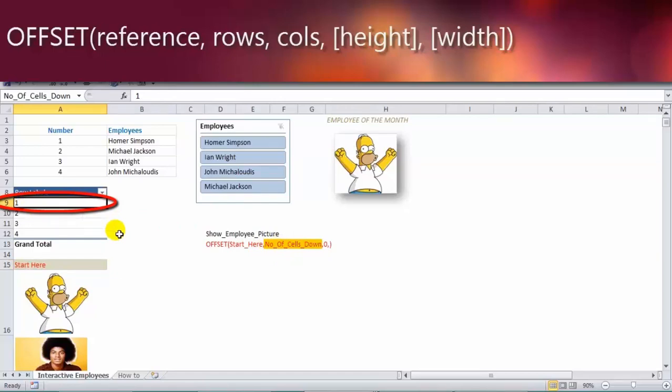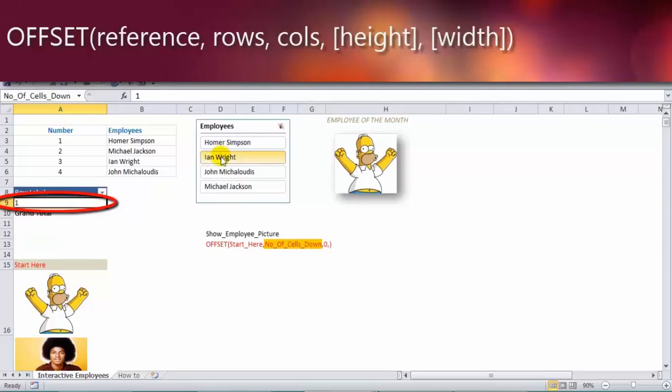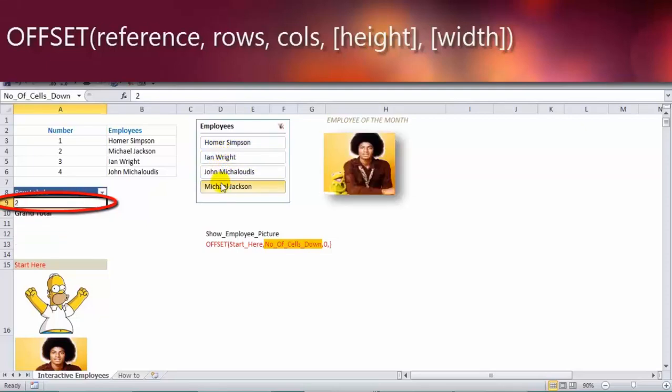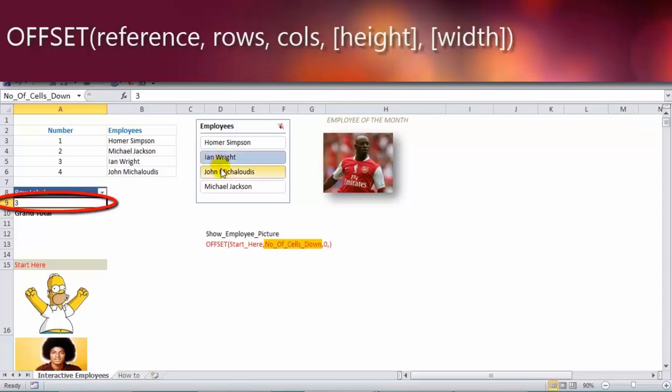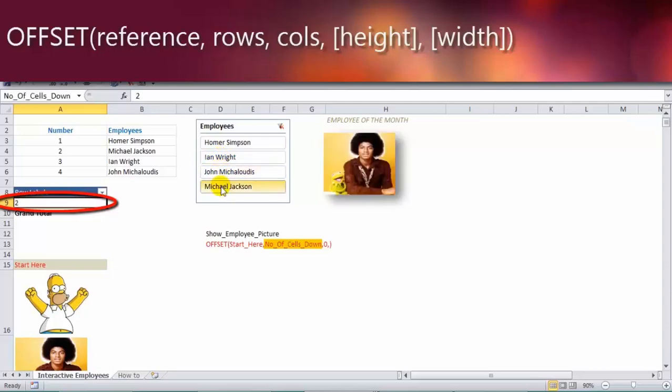Now I have named cell A9 number of cells down. So as I change this, then it goes down accordingly. So one row down, three rows down, four rows down, two rows down.